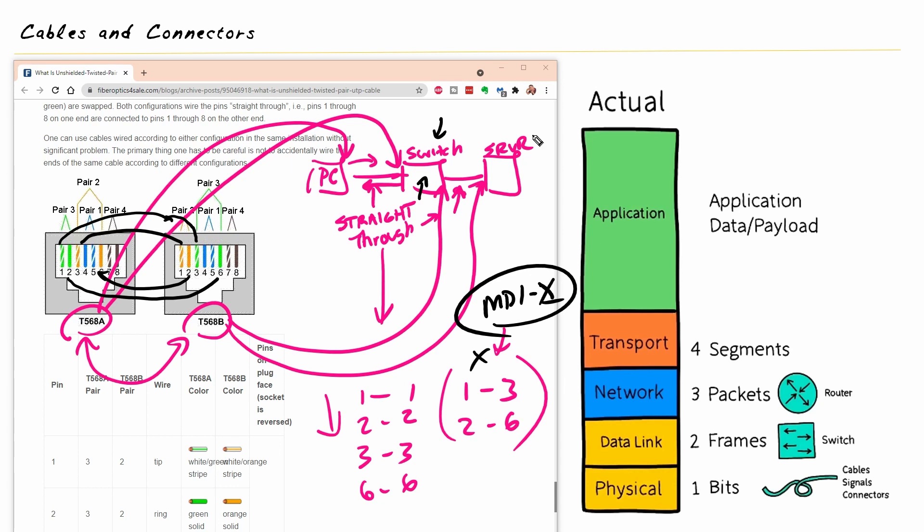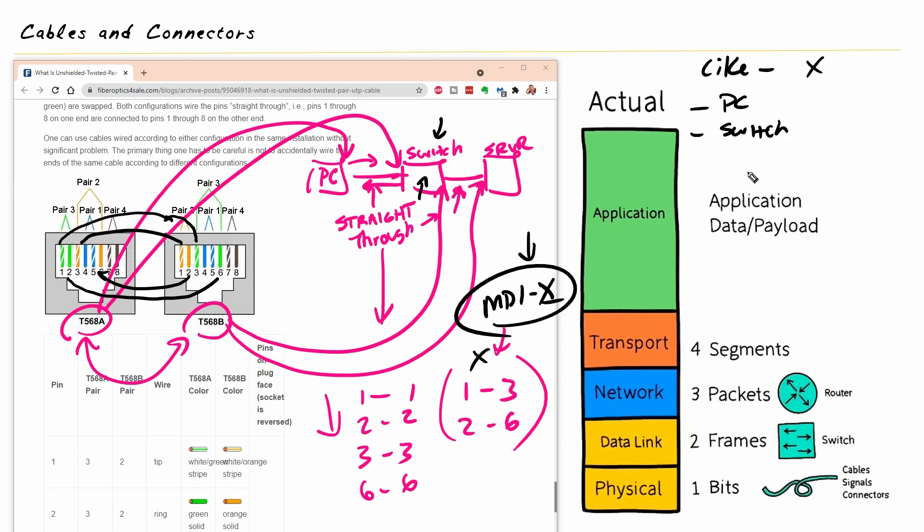But to be clear, in an environment where you don't have auto MDI-X going on, if you have like devices, they need a crossover cable. So what do I mean by like devices? Well, things like two PCs, they would need a crossover cable. Two switches, they would need a crossover cable. Two routers, back to back.